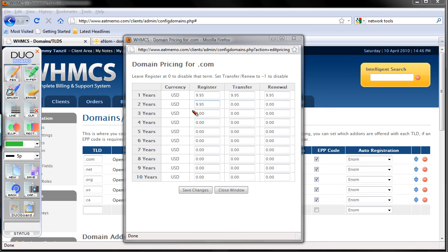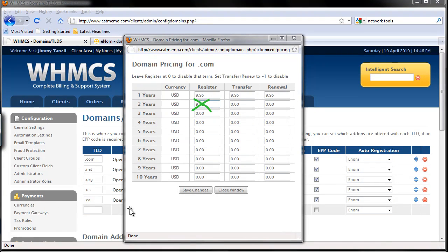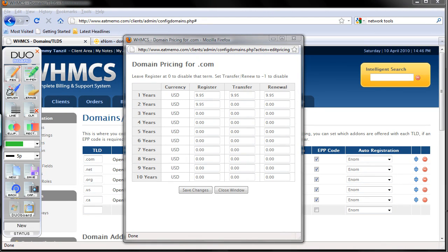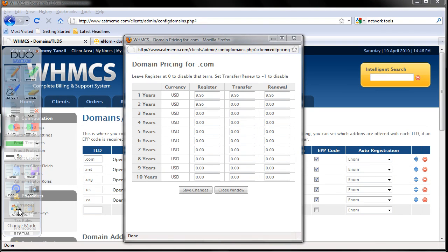It should be red, but don't put it like that, okay? If you want to charge for 2 years, you should multiply it by 2. So for this case, if I want to offer 2 years, I'm going to put...